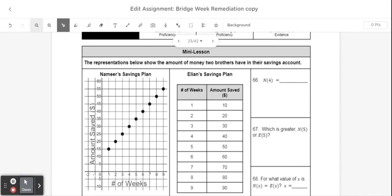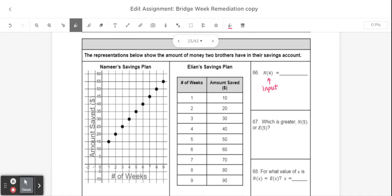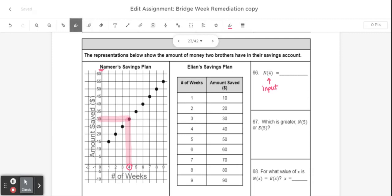Problem 66 says find n of 4. When you see n of 4, what that means is when the input is 4, your job is to find the output. The problem I'm going to look at here is the graph because the graph represents Namir's savings plan, which is n. If this said find e of 4, then I would look at the table because that would be Elian's savings plan. So when the input is 4, the corresponding output value on this graph would be 30. So my answer here would just be 30.